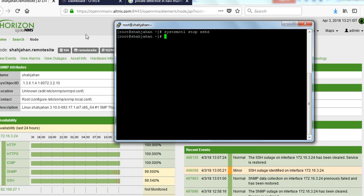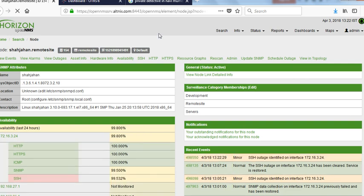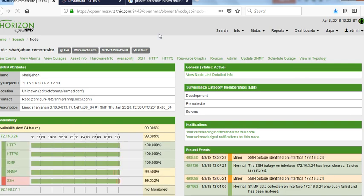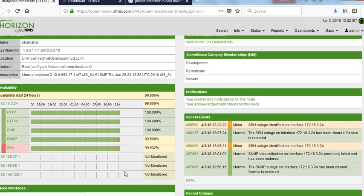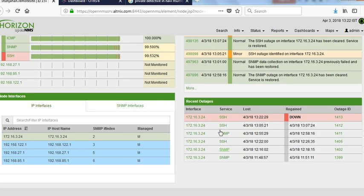And let's see what happens here. Automatically, OpenNMS should first show SSH as being down. So you see this red color change, which indicates that SSH has gone down. It shows up in the recent events panel. There's also outage, which it shows under the number 1413.